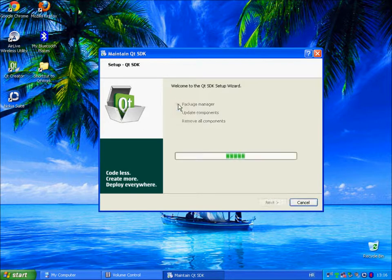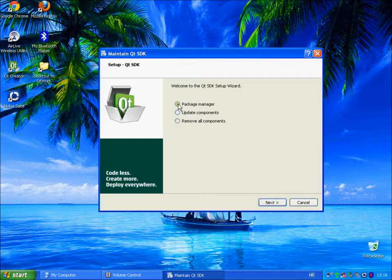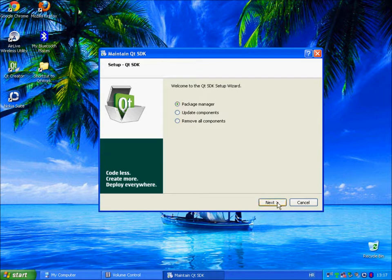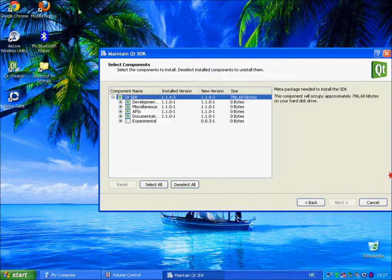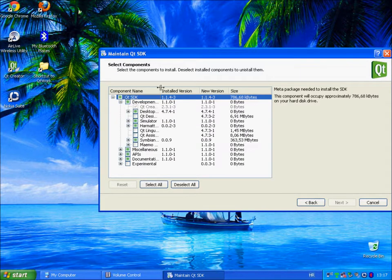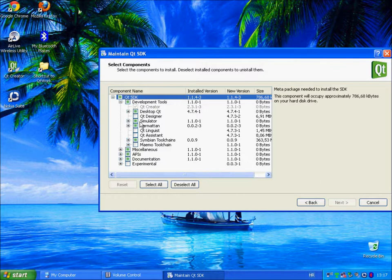And you can also install additional packages by using Package Manager. So if you click next, you will see additional packages that you can install. So there are many additional options here.